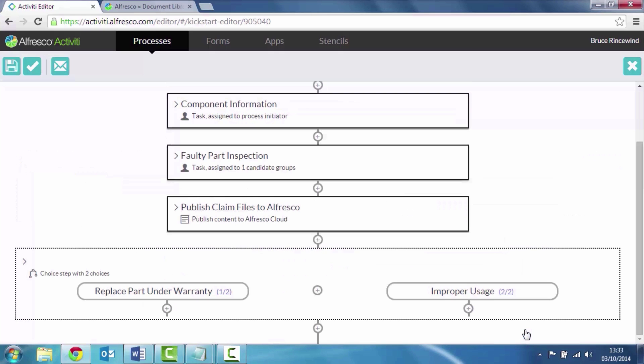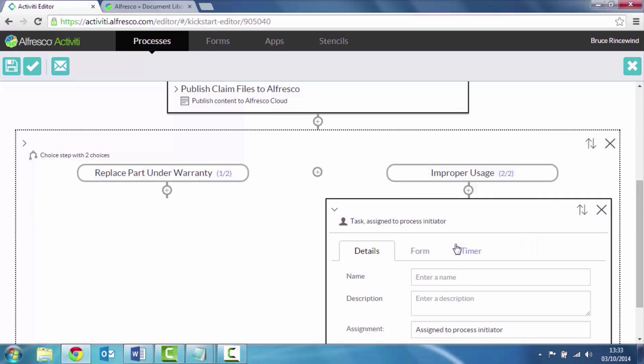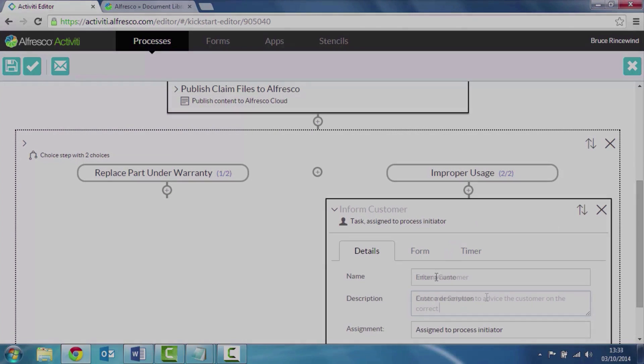And then the next step then would be to inform the customer that they've used the part incorrectly. And then tell them how they should be using the part in the future.